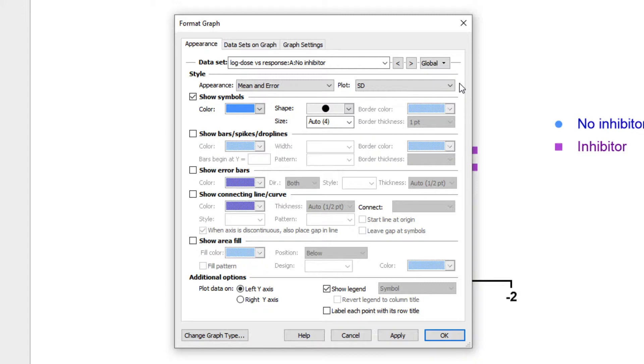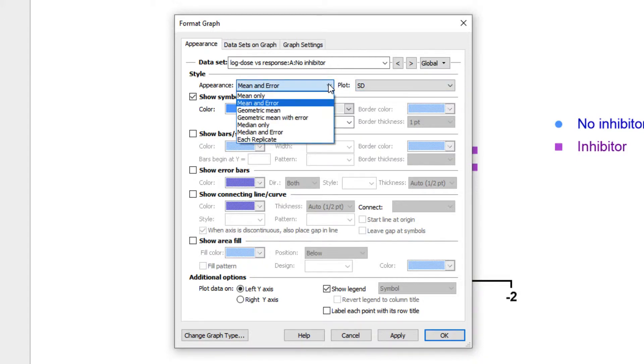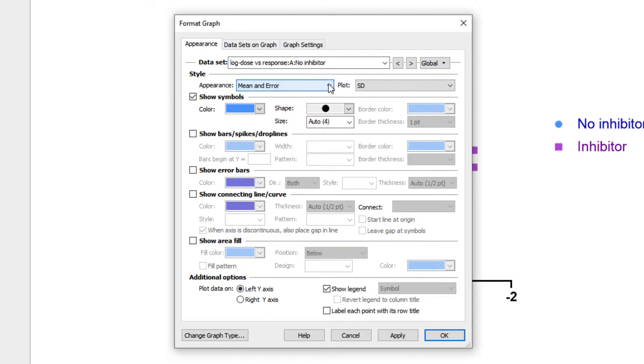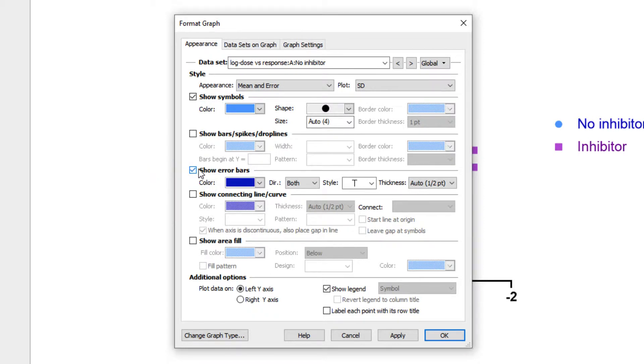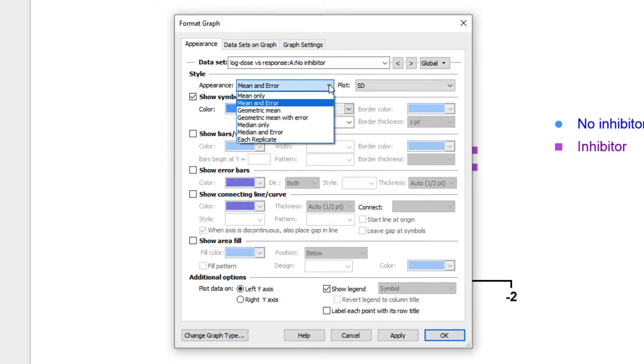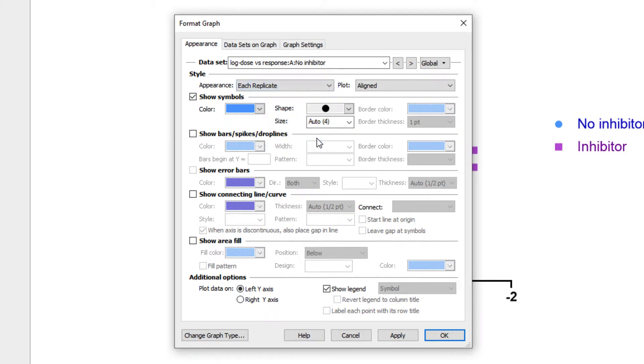For example, we currently have mean and error selected under appearance. Because of this, we have the option of customizing the appearance and settings for the error bars, or the option to toggle the error bars on or off entirely. If we switch our selection back to each replicate under appearance, you can see that the options for error bars have been disabled.